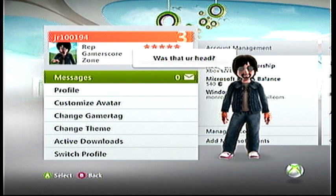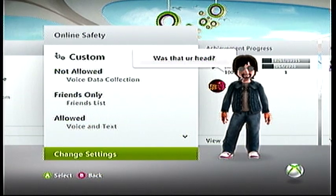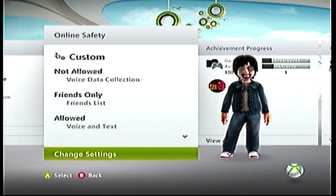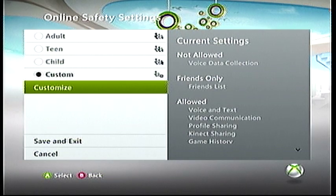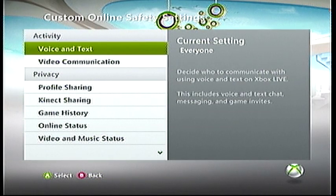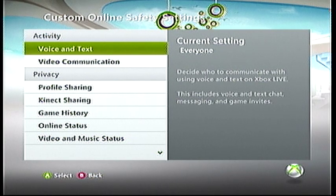Then go over about two tabs to your online safety settings and change the settings — simple as that. Go to Customize, and you can customize your voice and text, which means who can send you messages and maybe even whether you can send out messages. I'm not very sure on that one.